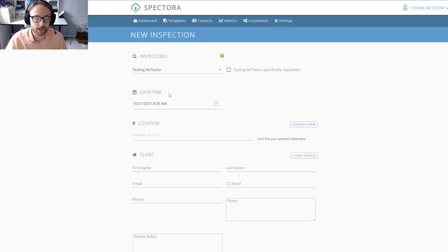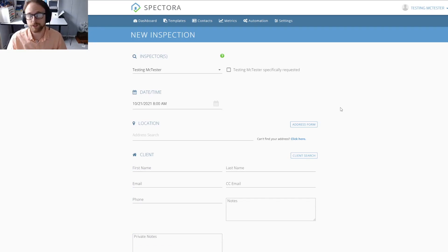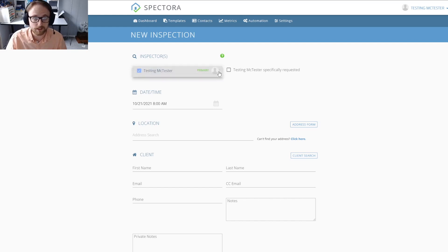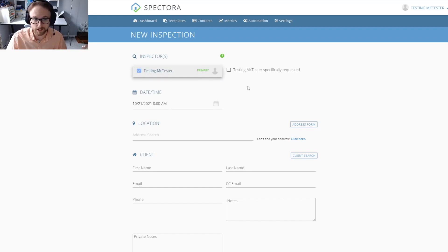If you're a multi-inspector company, the very first step you're going to want to do is choose the inspector for this inspection. Since I'm just a single inspector company, I'm just going to leave it checked as myself.